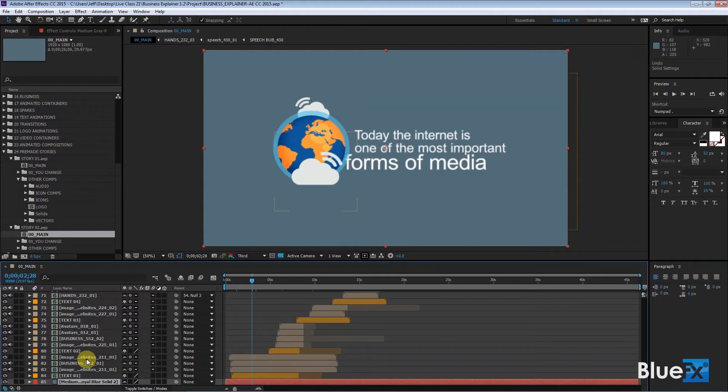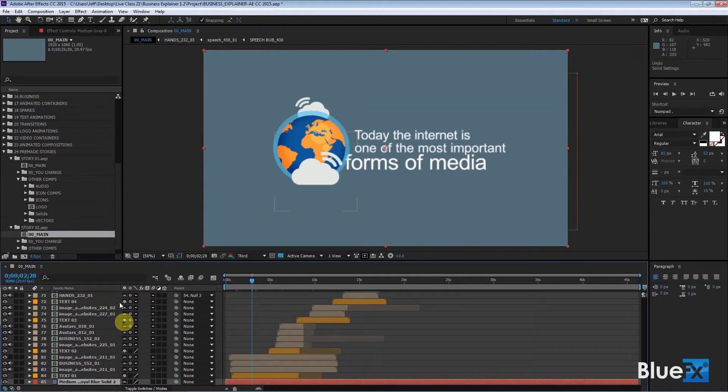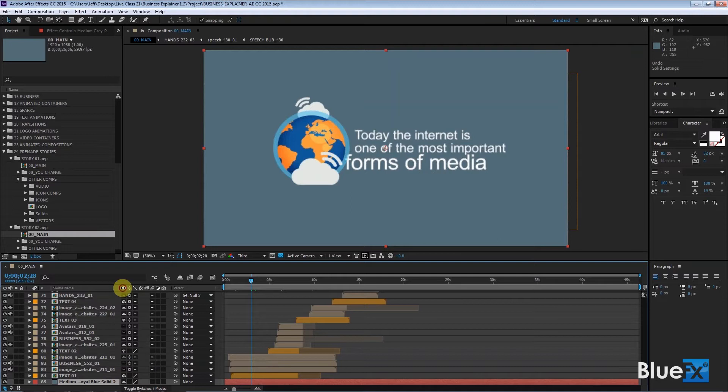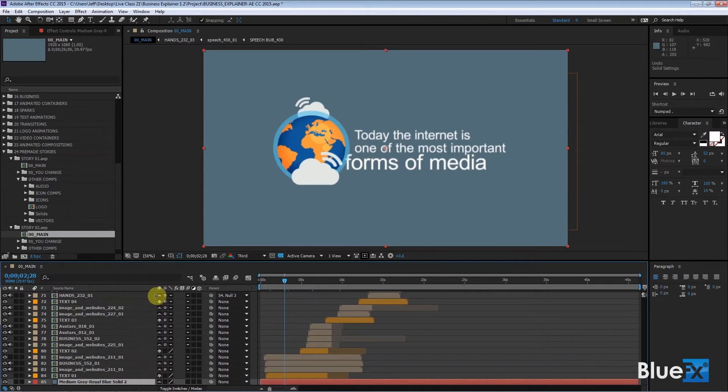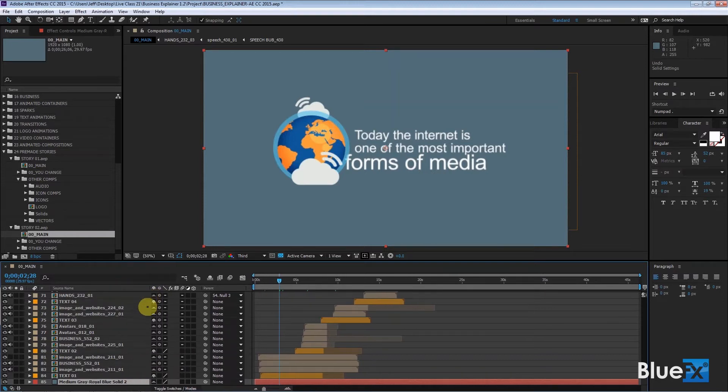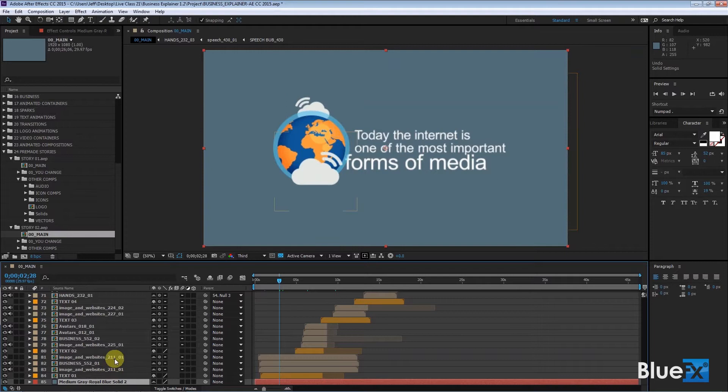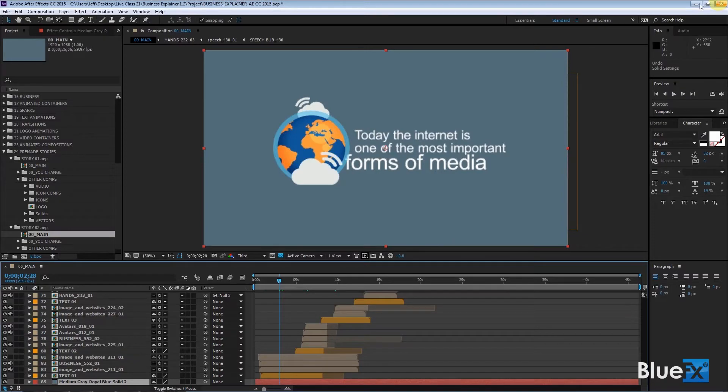And it says Image Websites 211. I'll change from Layer Name to Source Name and expand this so you can see the whole name. So it says Image and Websites 211, and it's twice. And number 211 would be the cloud. Let's just go back to the PDF for a second. I'll show you that.